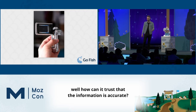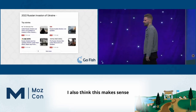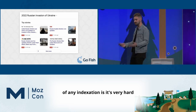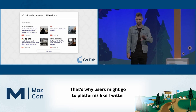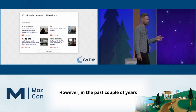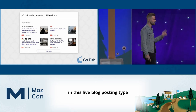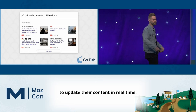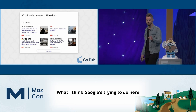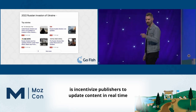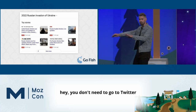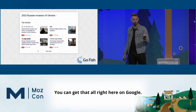This also makes sense from a competitiveness standpoint. One of the biggest weaknesses of any indexation is it's very hard to serve real-time results — that's why users might go to Twitter instead of Google. However, in the past couple of years we've seen increased prominence of live blog posting content that requires publishers to update content in real time and mark it up with structured data. I think this is an effort to incentivize publishers to update content in real time, setting the user expectation that you don't need to go to Twitter — you can get real-time updates right here on Google.